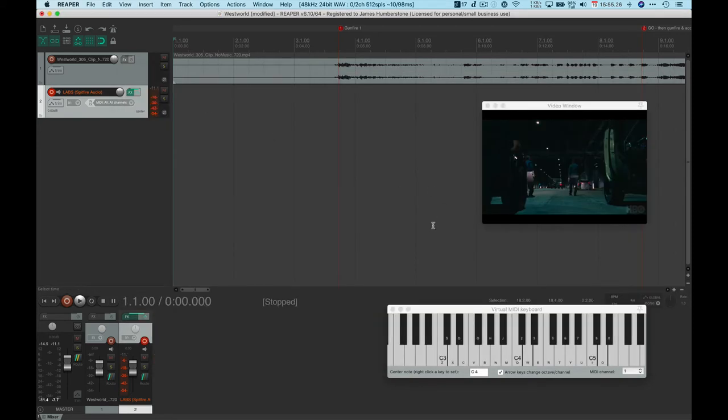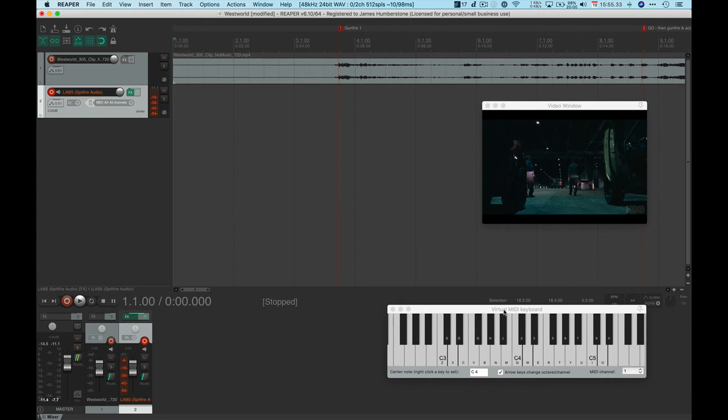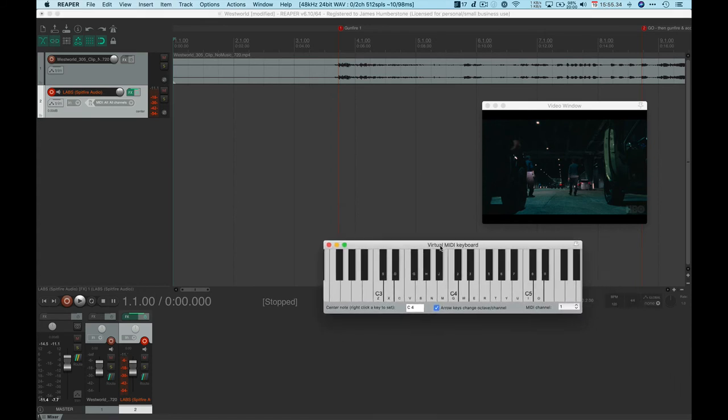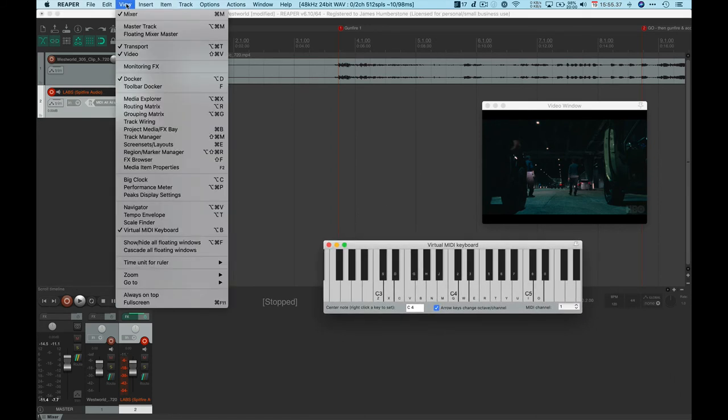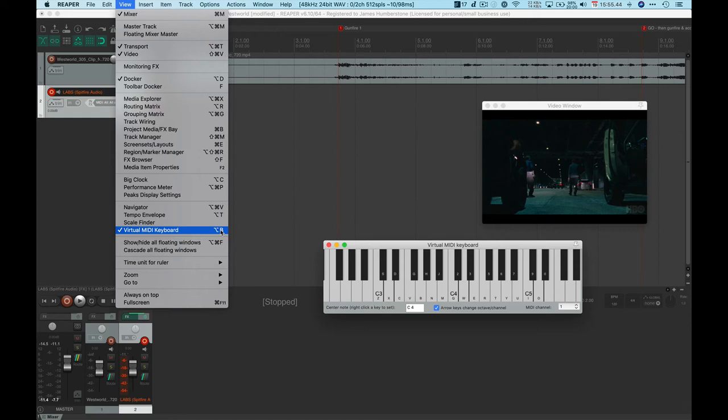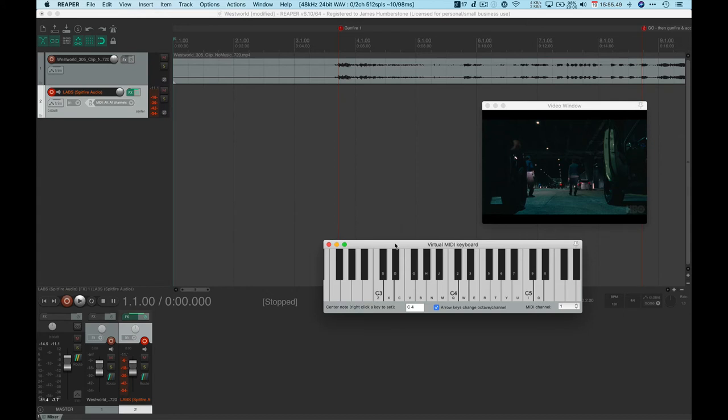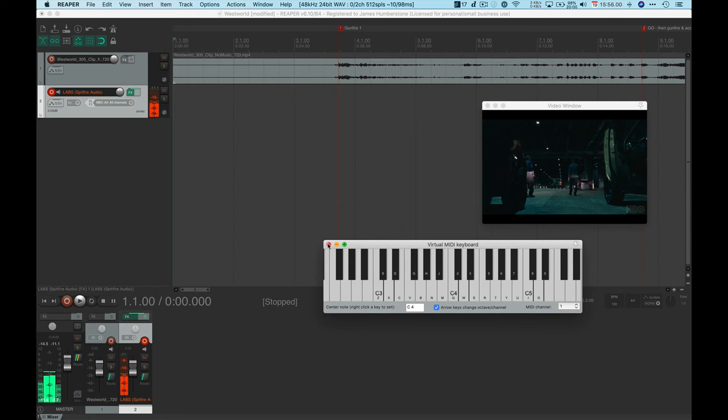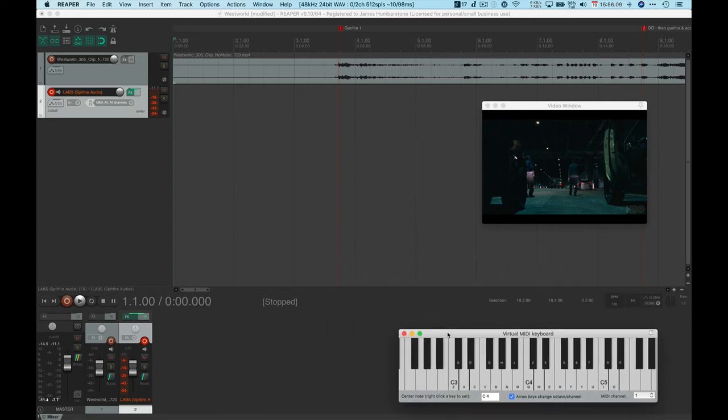Once you finish using that, you can just close it. You don't have to keep it floating around on the screen there. This FX button here will bring it back up for you at any time. When you load those sounds, quite often you'll just want to play around with them. I've got a MIDI keyboard here but I did also bring the virtual MIDI keyboard up on my screen. You can get to that by going to View and then down to Virtual MIDI Keyboard. That will allow me to play it just with the computer keyboard.